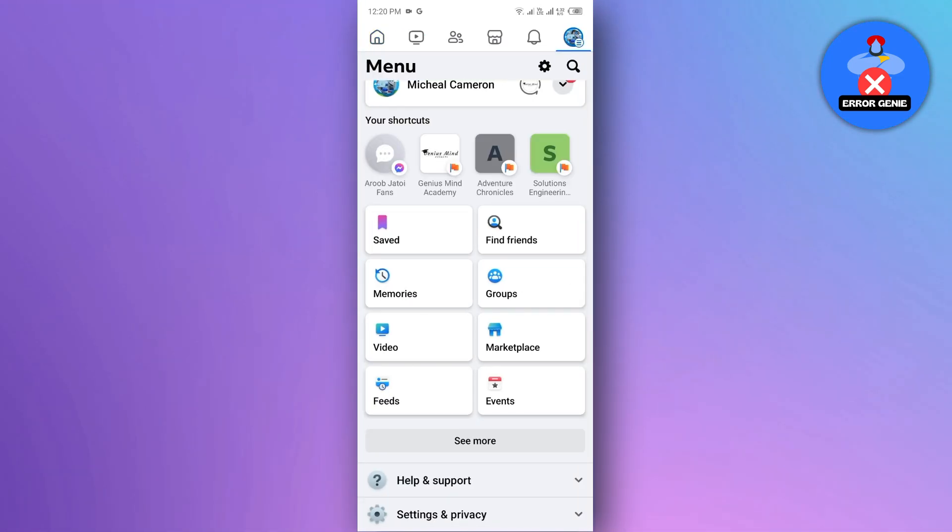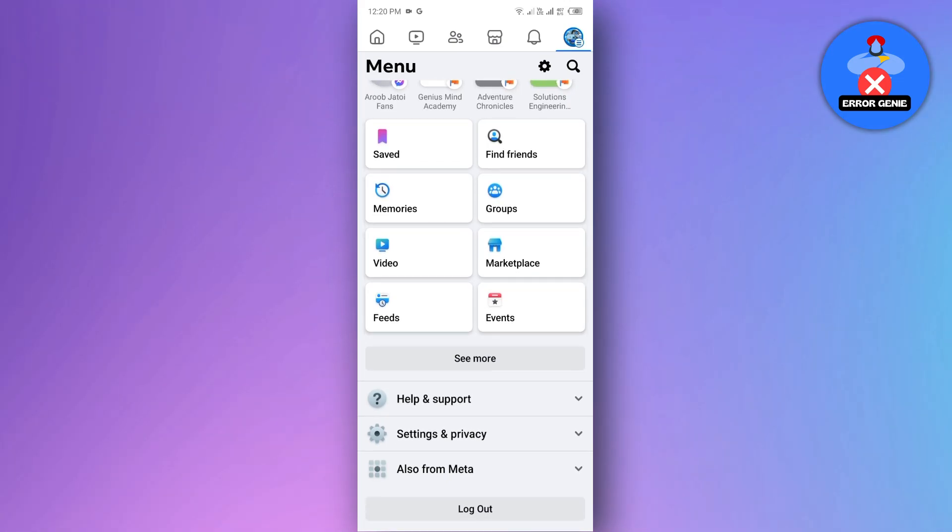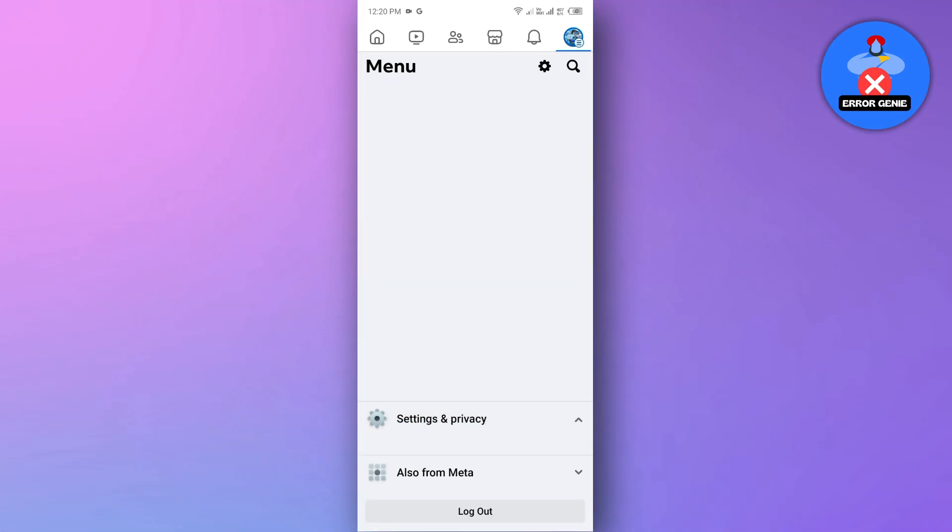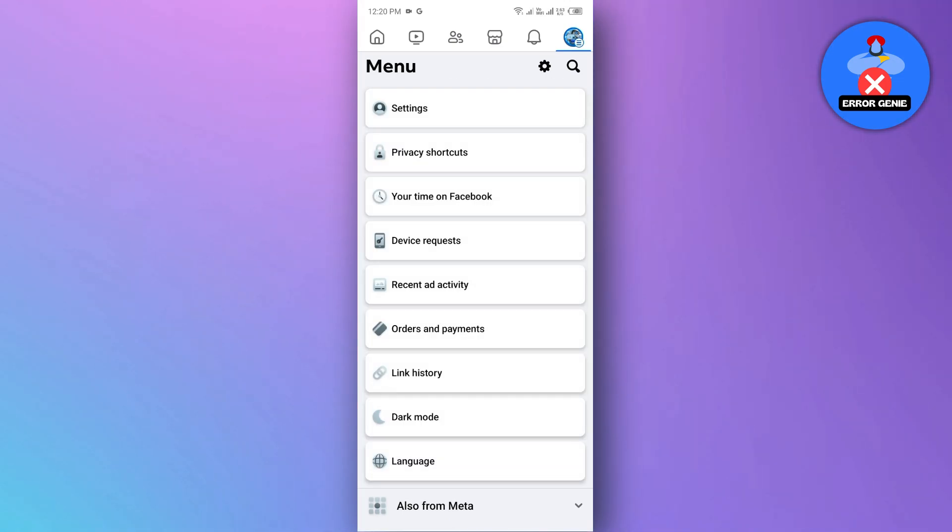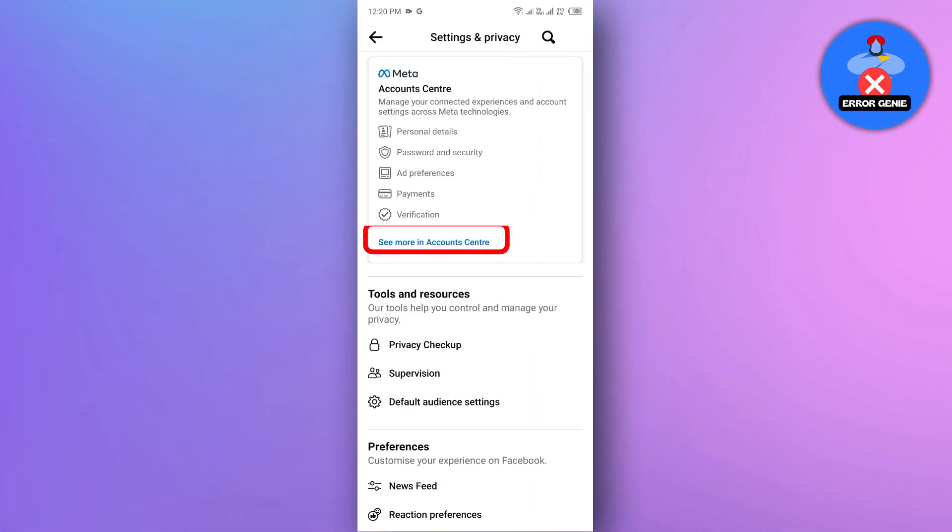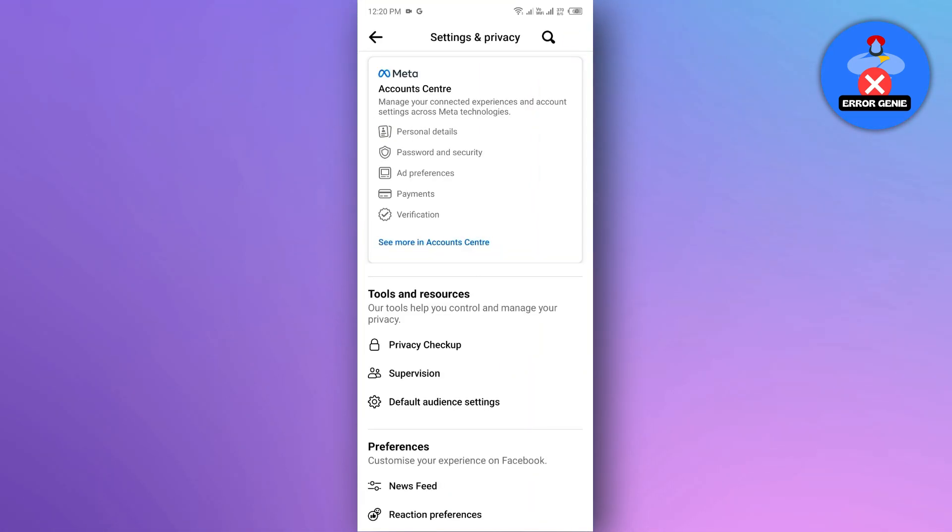Then scroll down and navigate to the settings and privacy option and tap on it. Next, tap on the settings option, then click on see more in the account center.